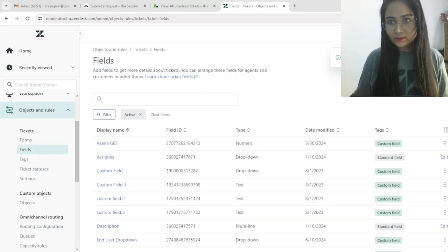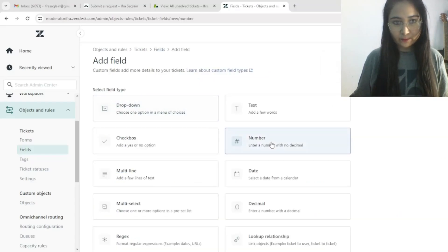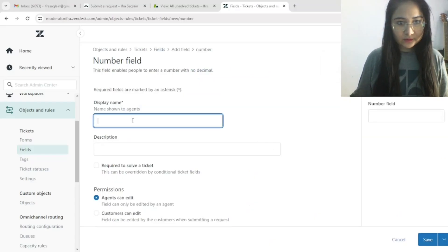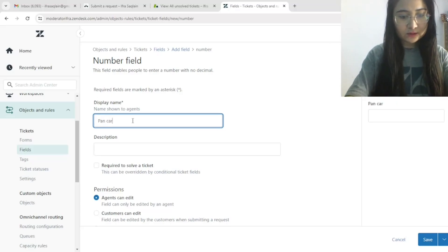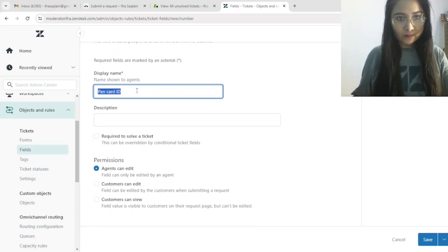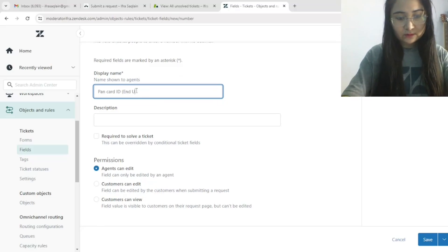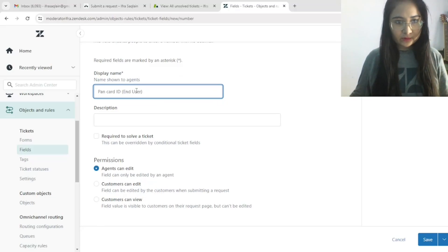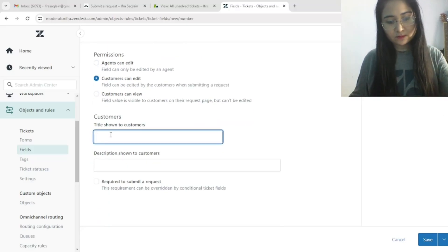Add another field — again a Number field. This one is for 'PAN Card ID'. Any user can add it. This is for the example. Customer can add it. Add the name and save.